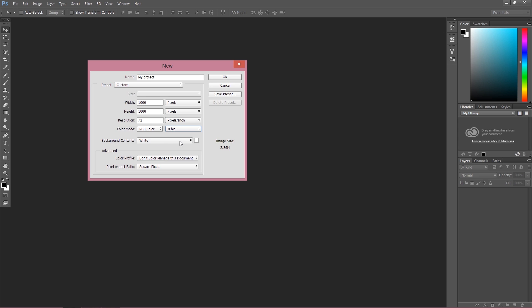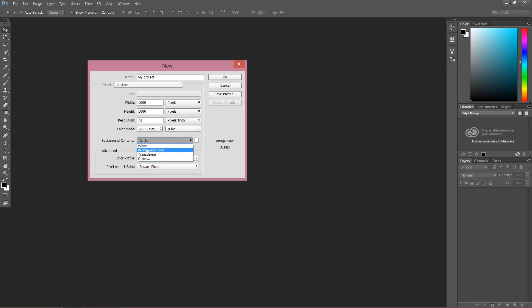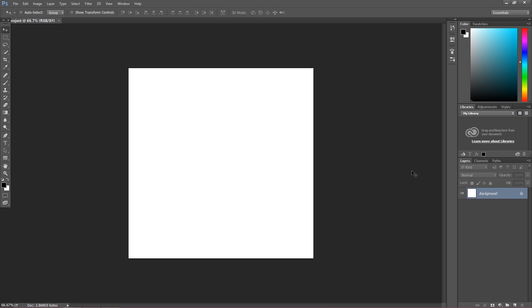Background Contents is the color of your background. You can choose White, you can choose Background Color, which in this case would be white again, Transparent, or any other color you want. After we set all of this, we are ready to start our project. Just press OK, and as you can see, here is our project with a white background. We can put any picture on this, we can paint on this background—it depends what we're going to do.